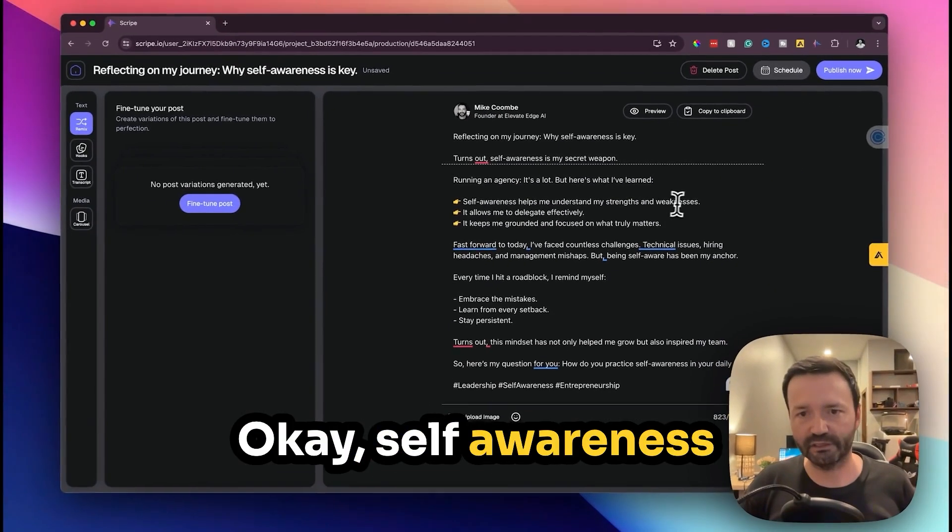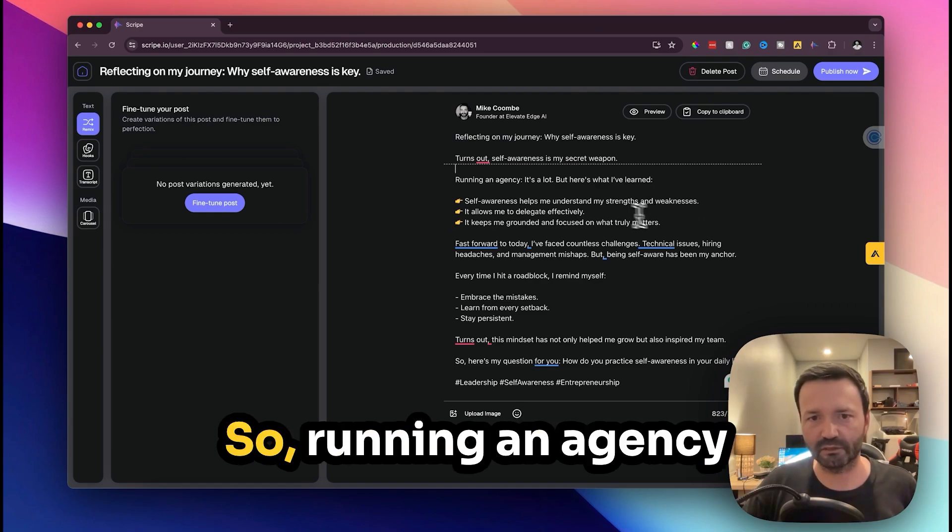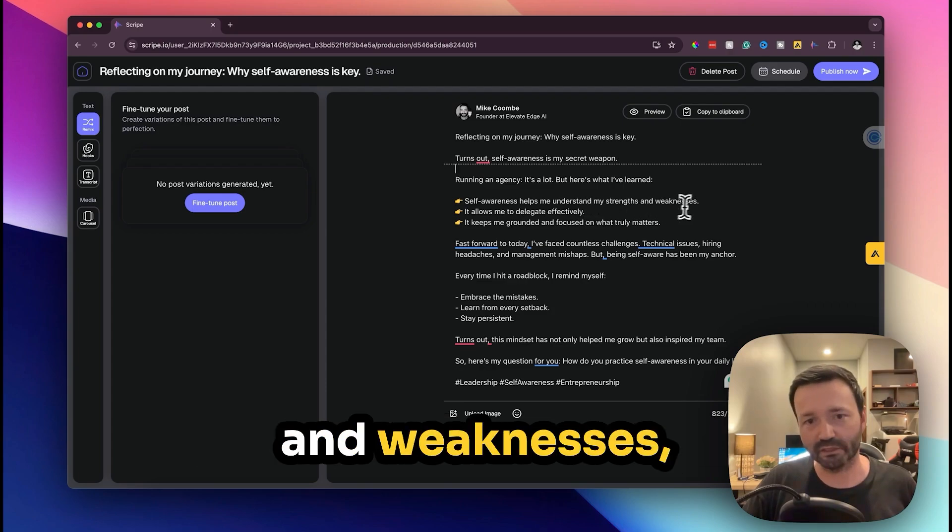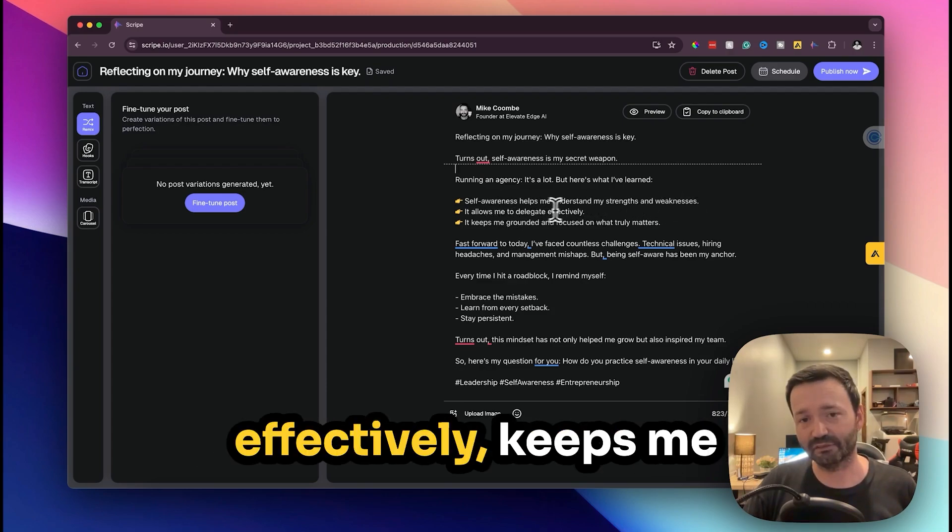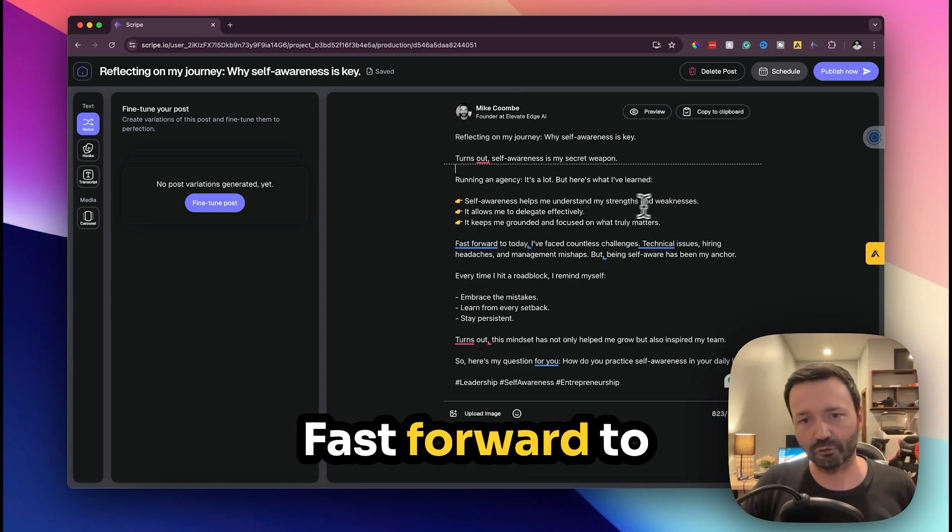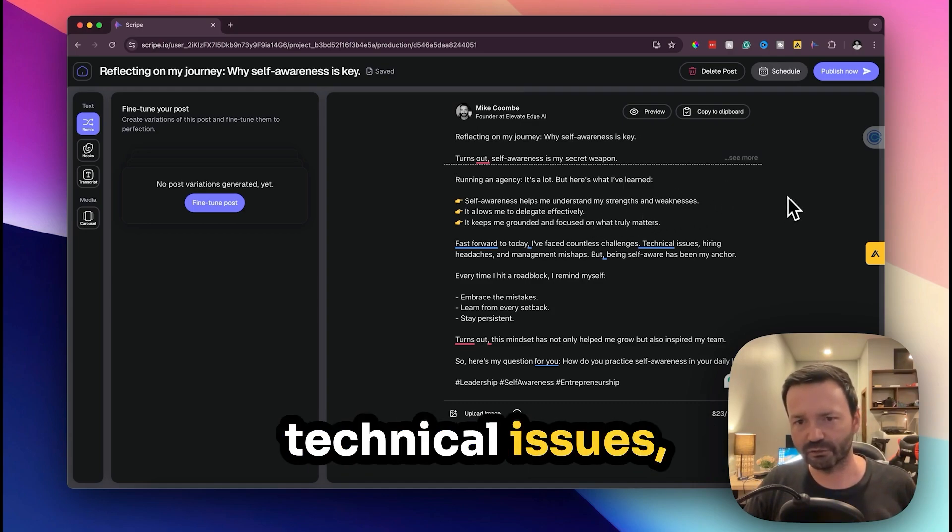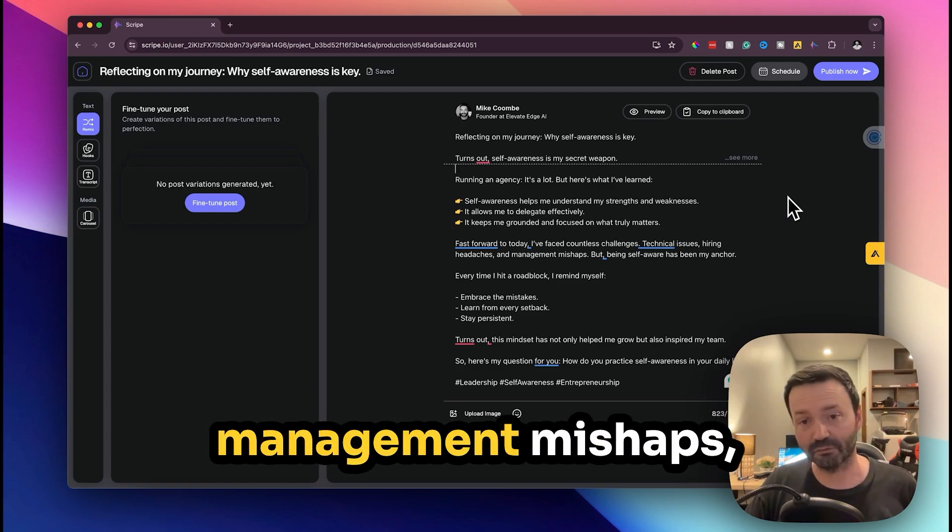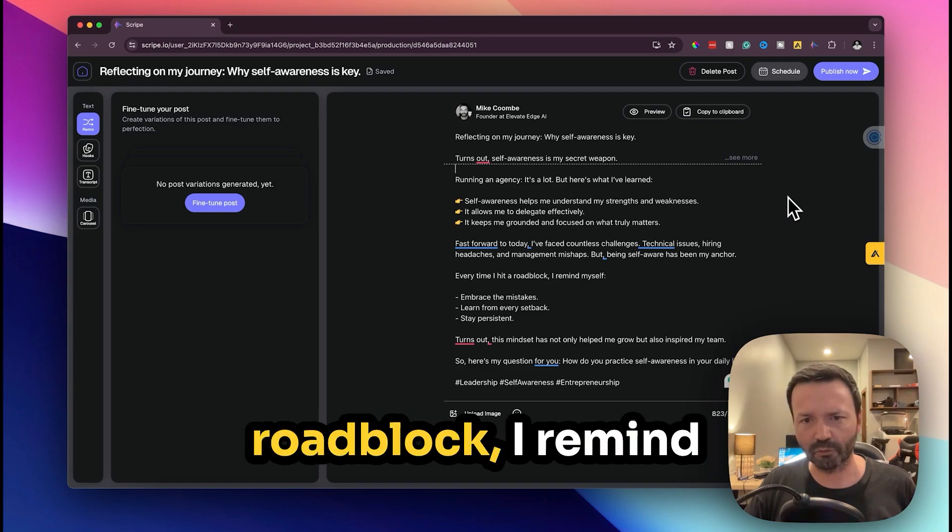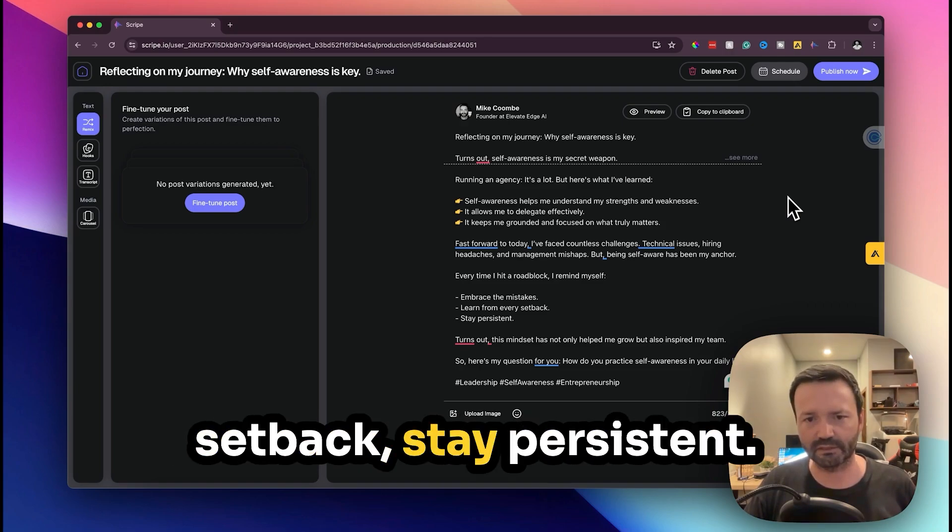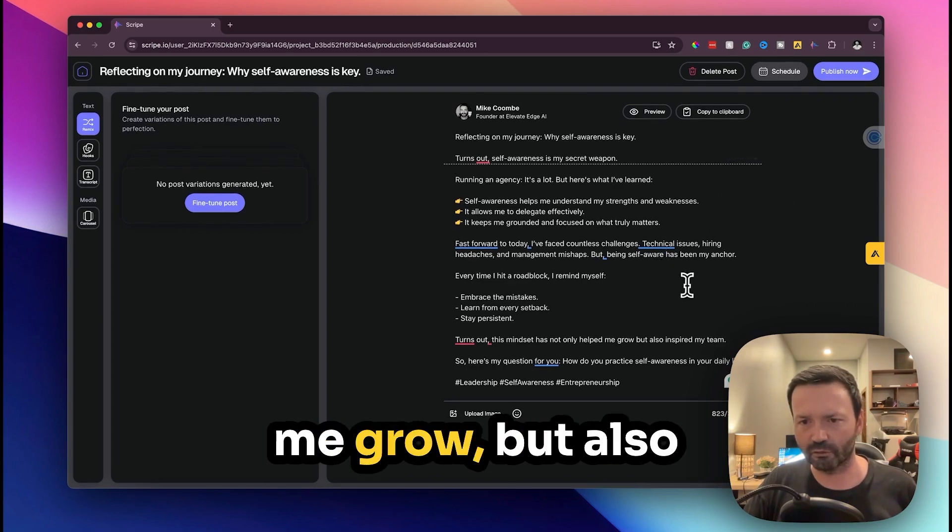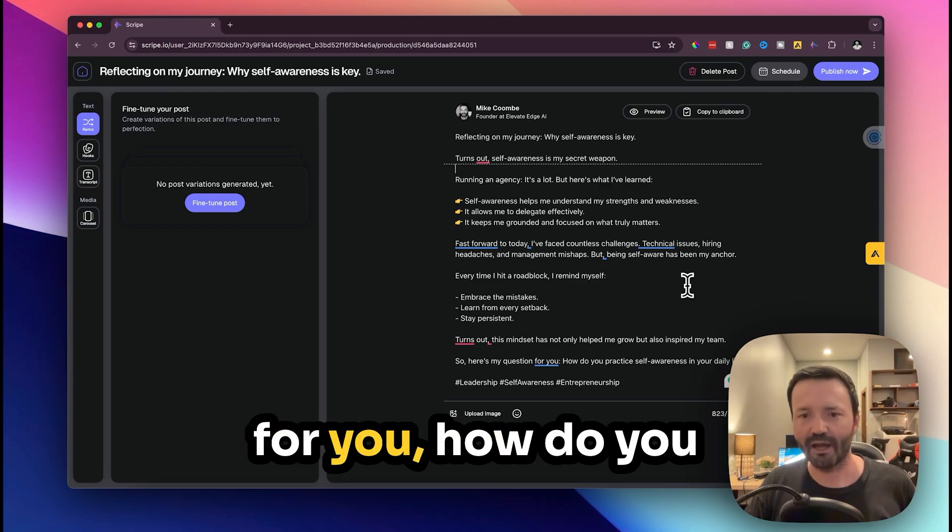Okay, self-awareness helps me understand my strengths and weaknesses. So running an agency is a lot but here's what I've learned: self-awareness helps me understand my strengths and weaknesses, it allows me to delegate effectively, it keeps me grounded and focused on what truly matters. Fast forward to today and I've faced countless challenges, technical issues, hiring headaches and management mishaps, but being self-aware has been my anchor. Every time I hit a roadblock I remind myself: embrace the mistakes, learn from every setback, stay persistent. Turns out this mindset has not only helped me grow but also inspired my team.